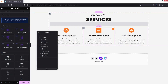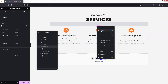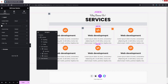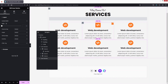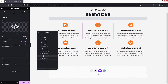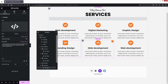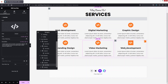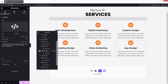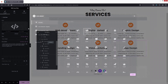Now copy the whole section and duplicate it again so all services are visible. Let's update the service names: 'Digital Marketing', 'Graphic Designing', 'Branding Design', 'Video Marketing', and 'App Design'. We also need to change the icons for each service.